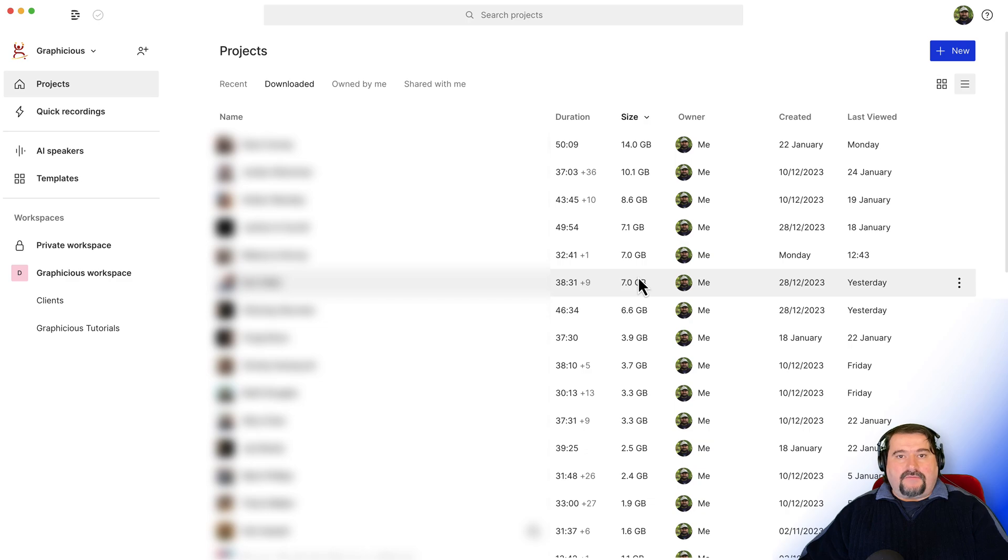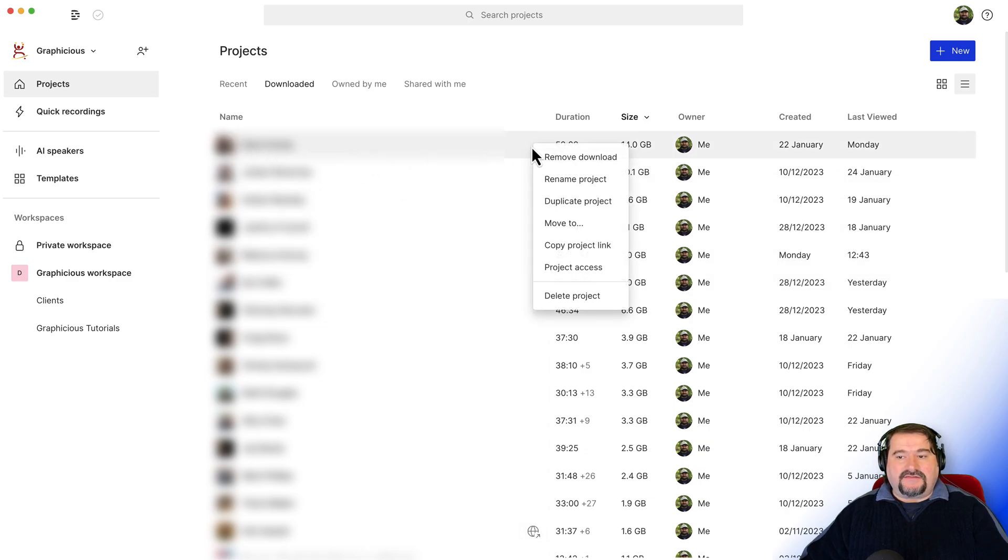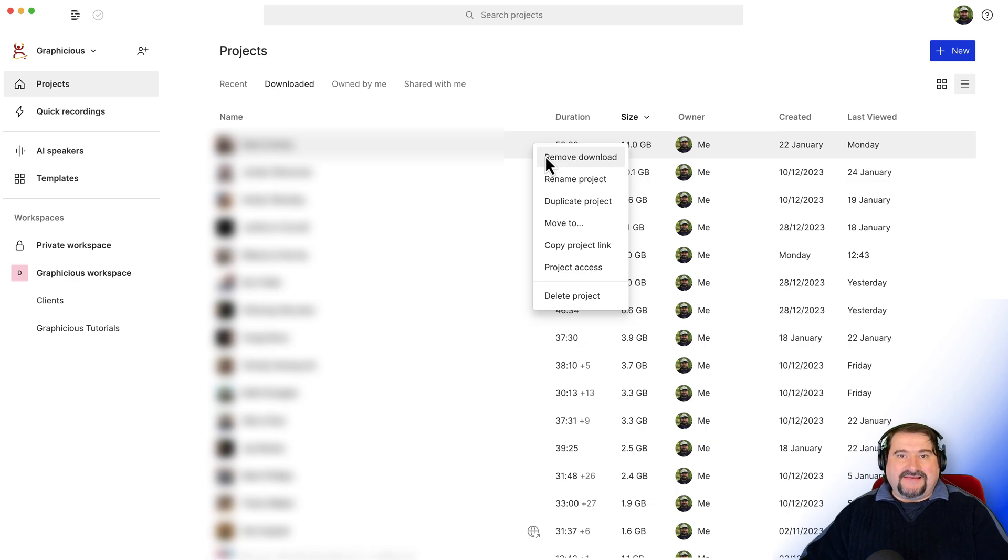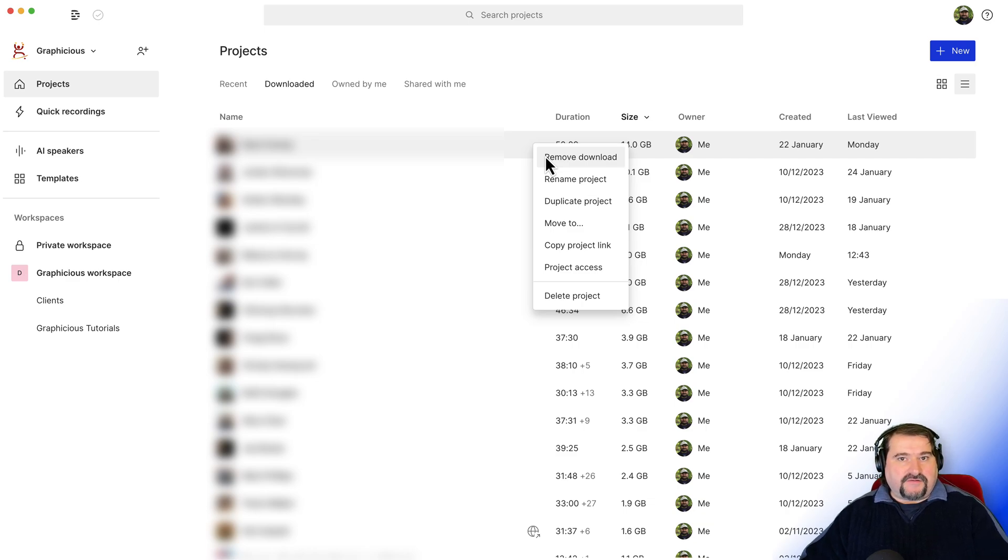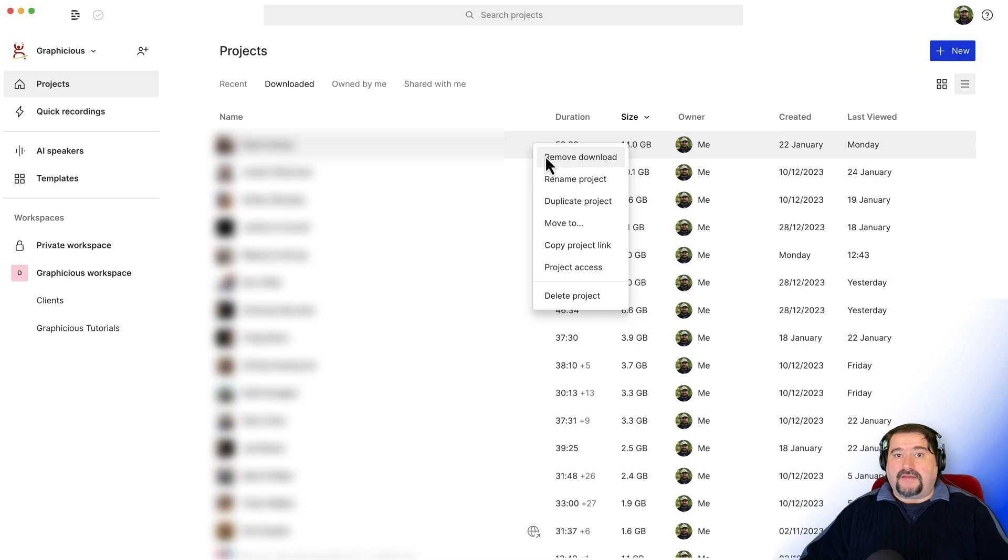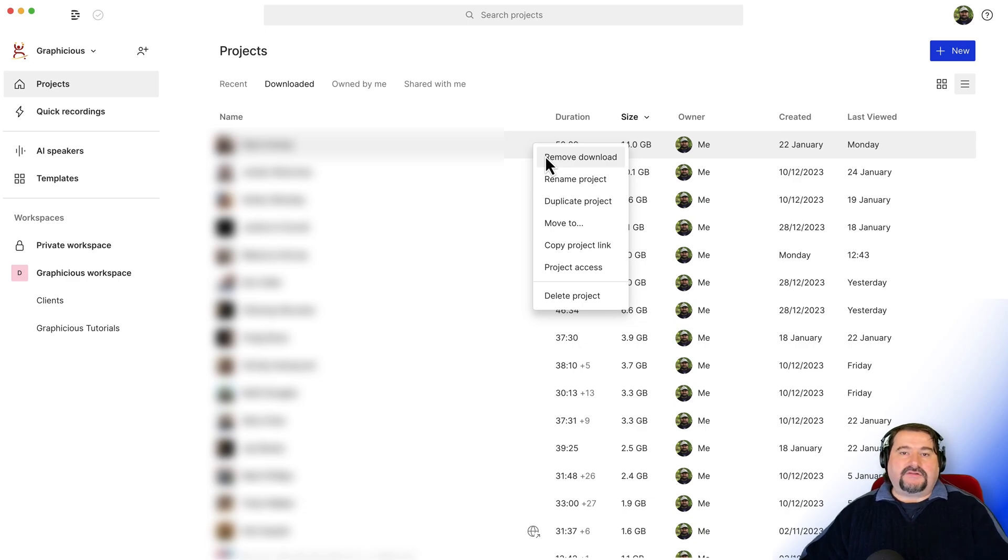And by the way, when you remove a project, you can just right click on it and say remove download. This is not going to delete that project. It's just going to remove it from your local computer. You will still have access to that project and you will still be able to open it again. And when you do, if it's not been downloaded, it's going to download it again from the cloud.